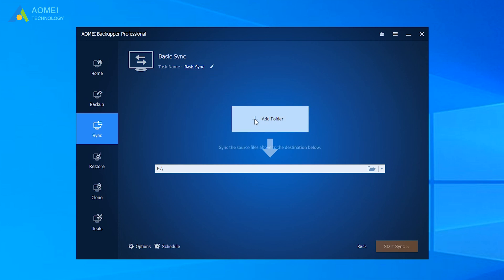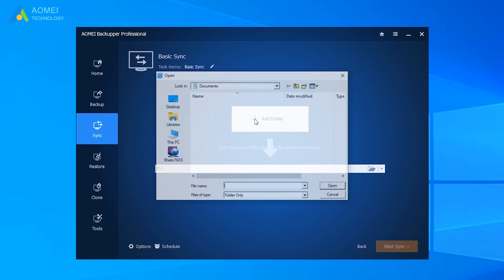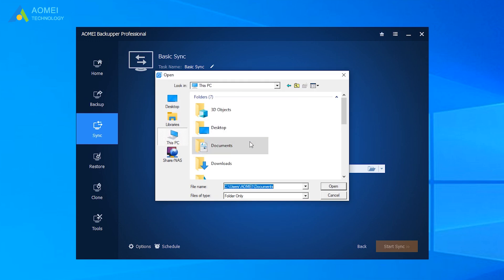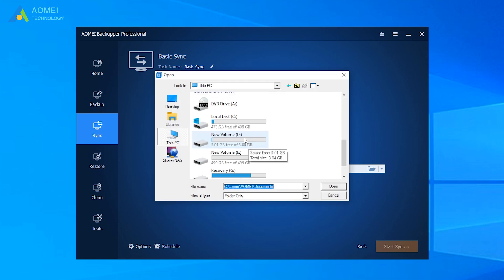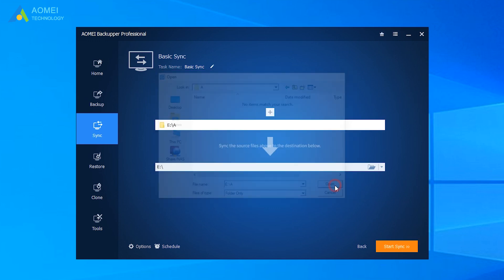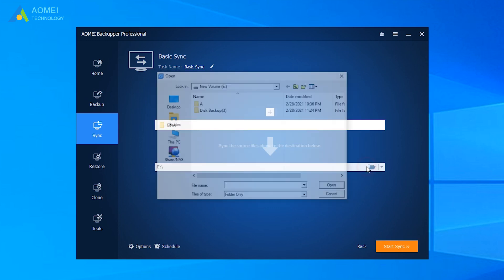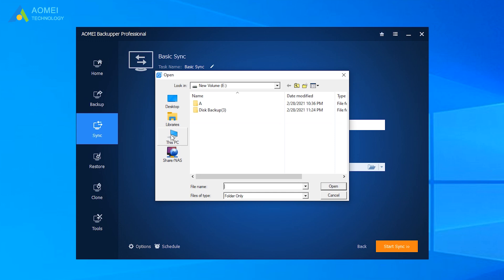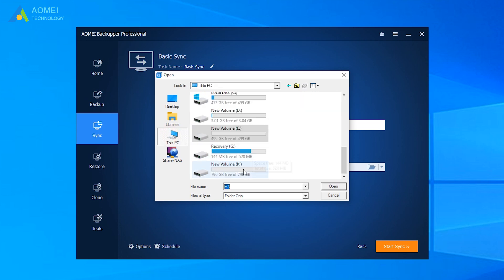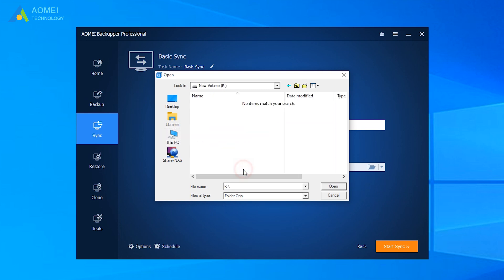Here you can name the task if you need. Next, click Add Folder to select the folder which you want to synchronize from the source drive. Here is folder A. And select another drive as the destination path to store the synced folder. Here I choose K drive as an example.